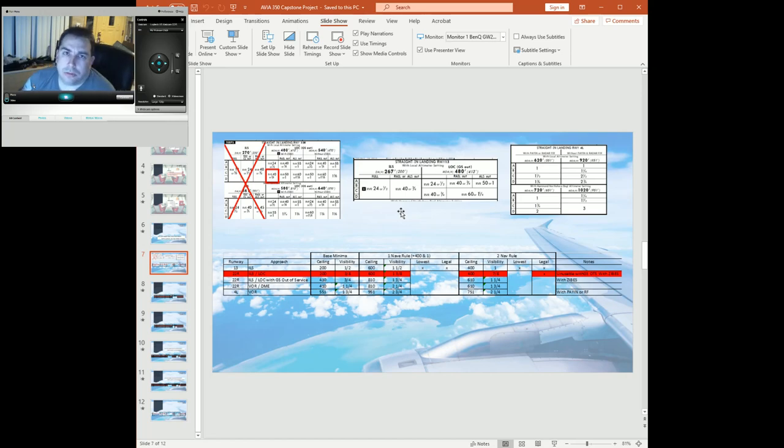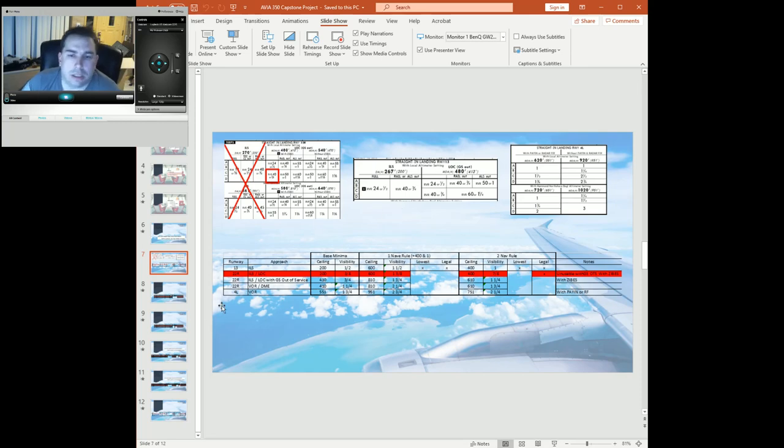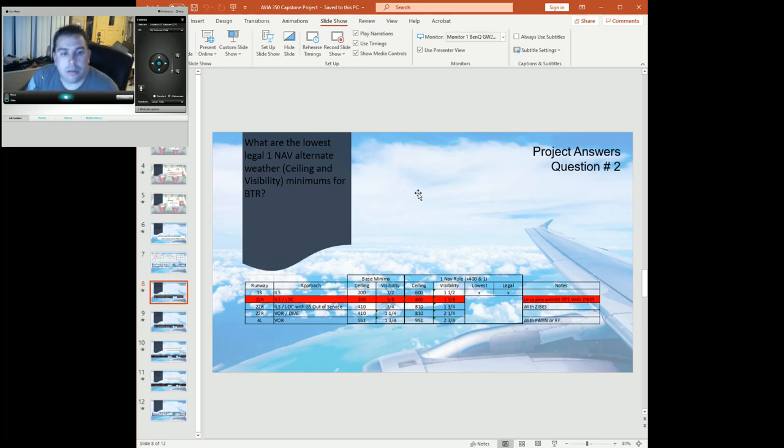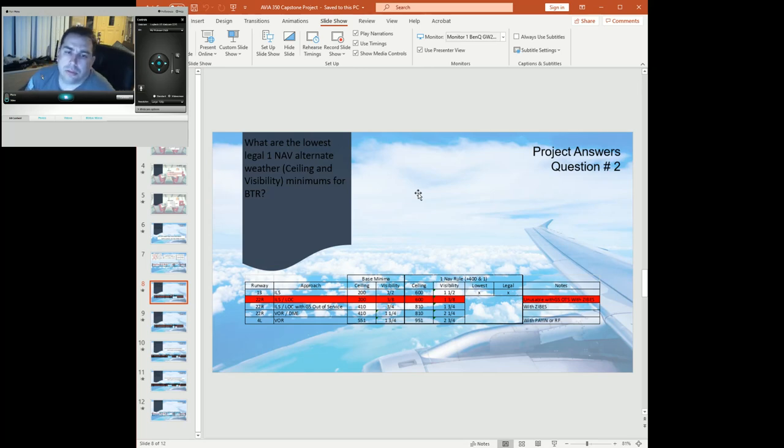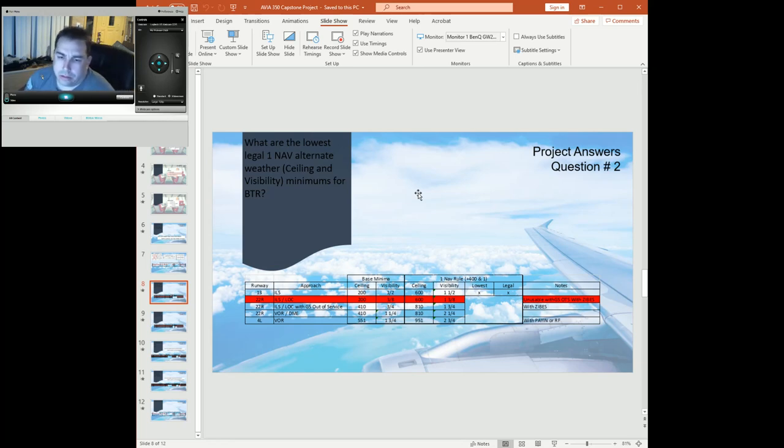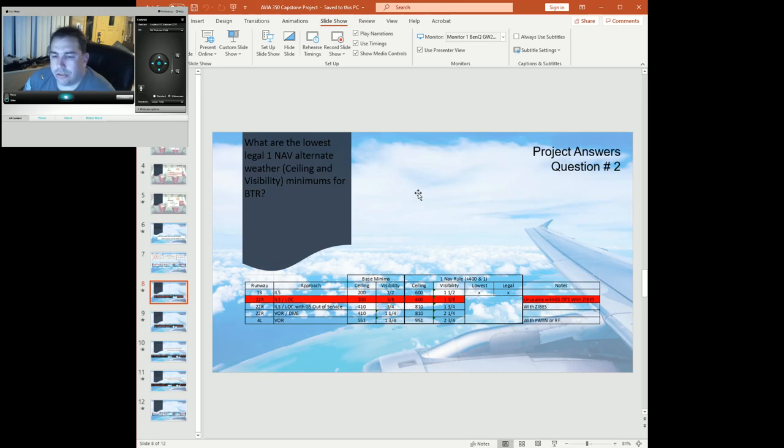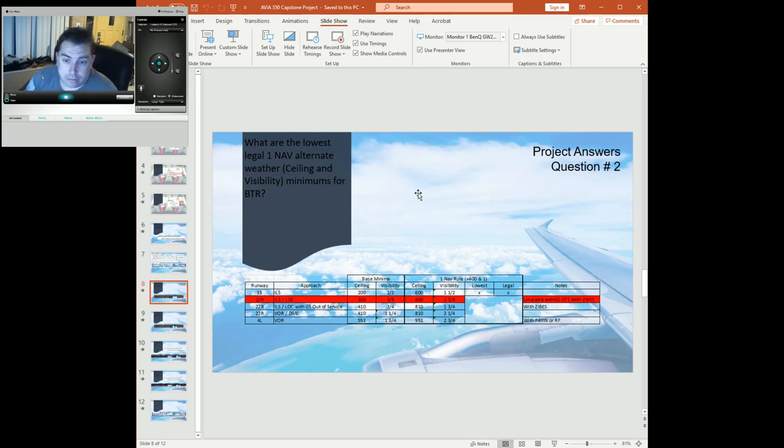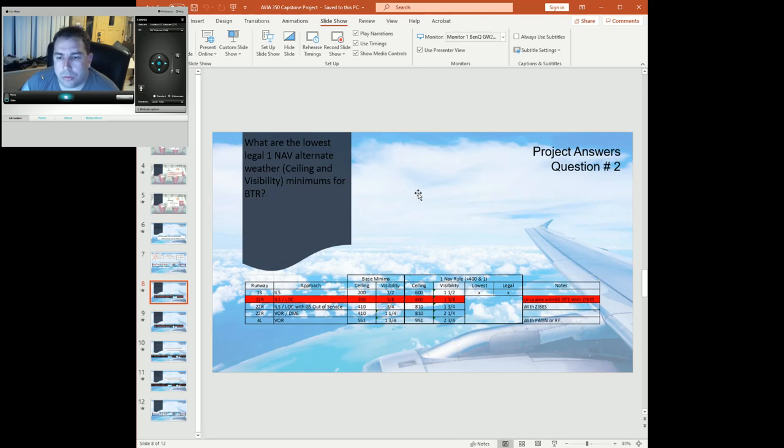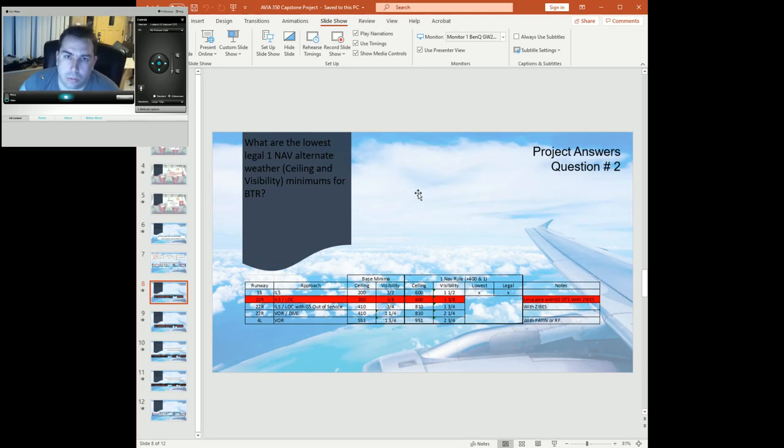Answers for the questions here: we've got the legal lowest 1-nav alternate. We have only really one that's going to be legal. So we've got the lowest limit of ILS on 1-3: ceiling 600, visibility 1 and 1/2. 1-nav rule is 400 plus 1 added to the ceilings, and since we've only got one approach, that's going to be the lowest one we've got.